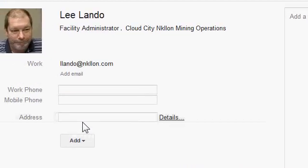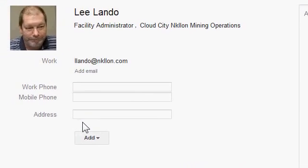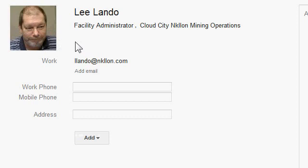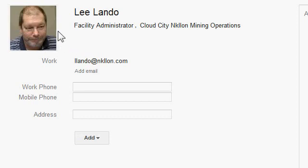When I come back to my contact, there's the picture now. The 'Change picture' link still appears, so I can always choose to put an updated picture or something different.